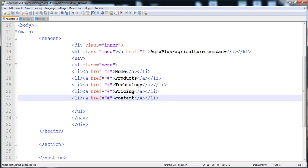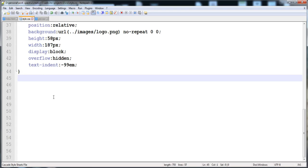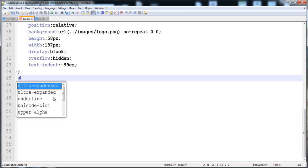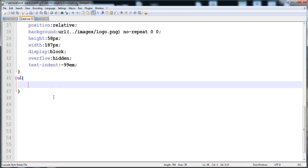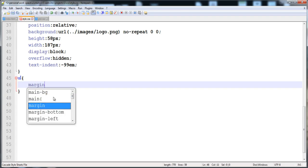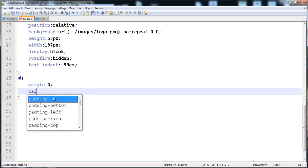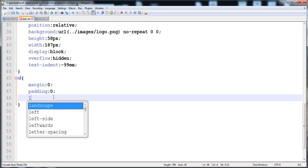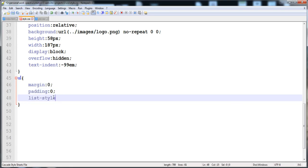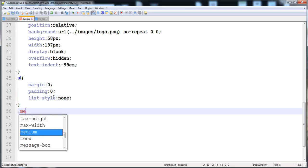Now we give style to the ul. First, to reset all ul elements across the website, we set margin to 0, padding to 0, and list-style-type to none.